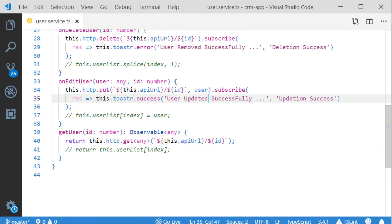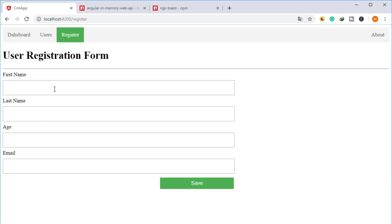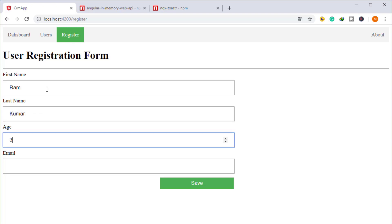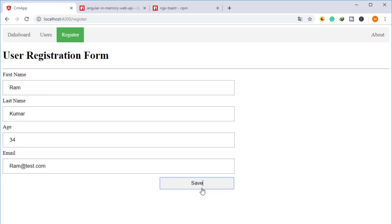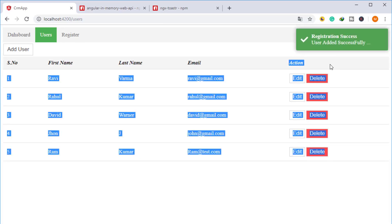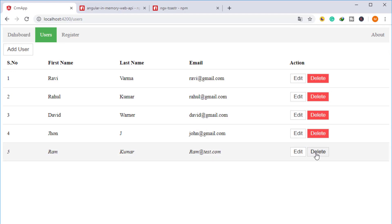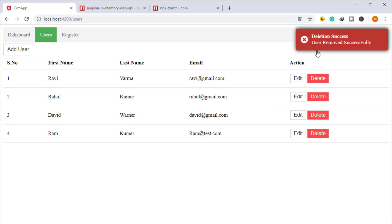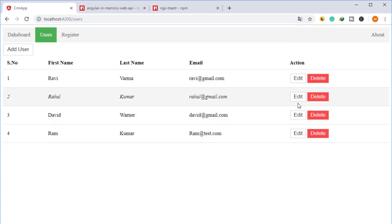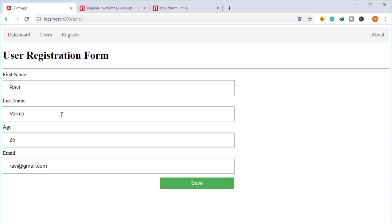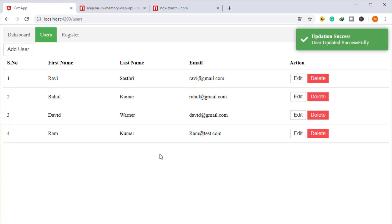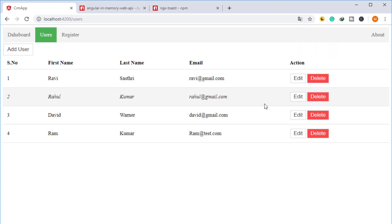Now I am verifying the implementation. I am adding a record in the user registration form, filling in all fields, and clicking save — the success toaster appears. Next, clicking delete — the delete toaster appears. Finally, editing a record and clicking save — the update toaster also appears. We have successfully implemented NGX Toastr in our application.